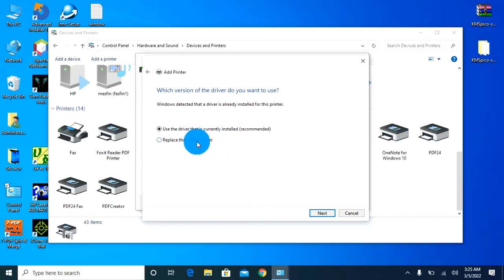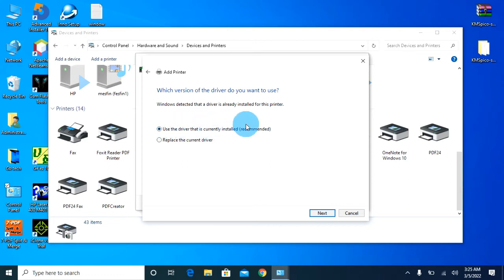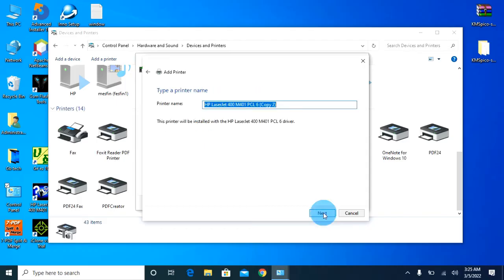The driver will be replaced by the current driver. When the driver is replaced, the new driver will be installed. Now, if you want to write a message, you can hear the message, write a message, and check the message.